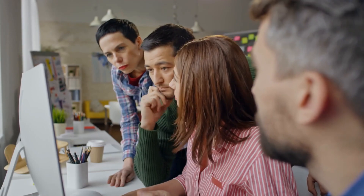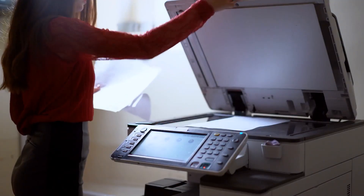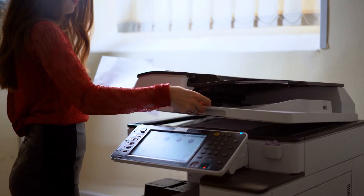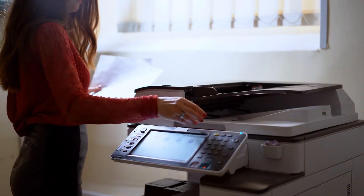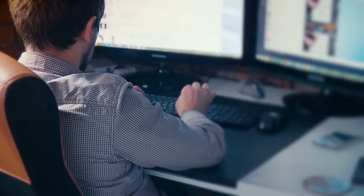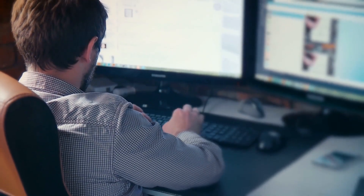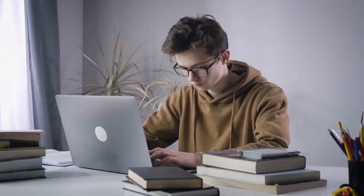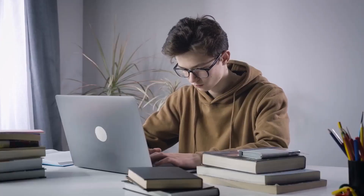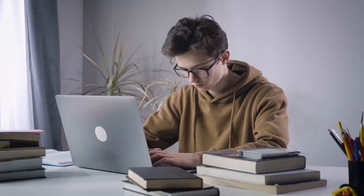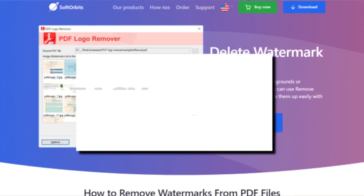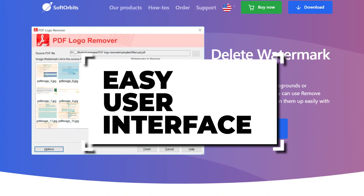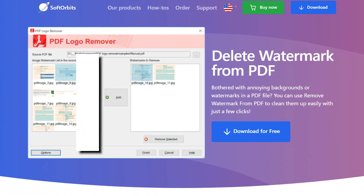People need to remove watermarks and other items from PDFs for several reasons. They might remove the background from a PDF to save ink and toner when printing. They might remove images and text they do not need, or they may choose to improve the reading experience by removing distractions. It is quick and easy to remove images from your PDF with this software.